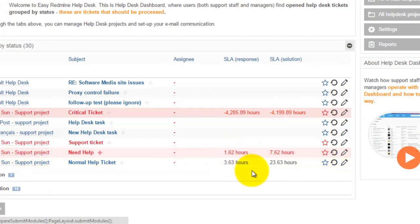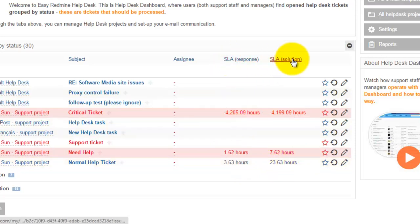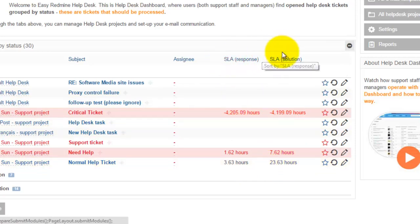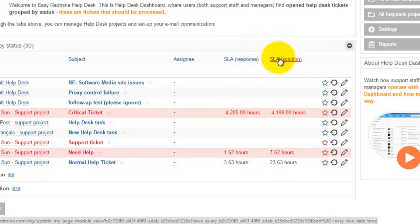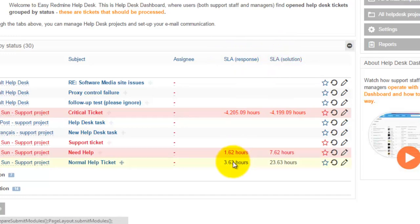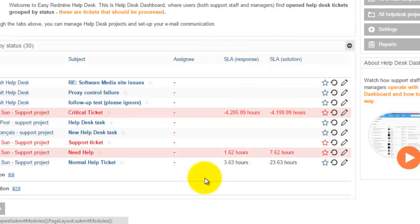As you can see, there are some specific fields as time to response and time to resolution, both according to SLA. The time is taken according to priority and the project and how helpdesk operators or managers operate with the system.